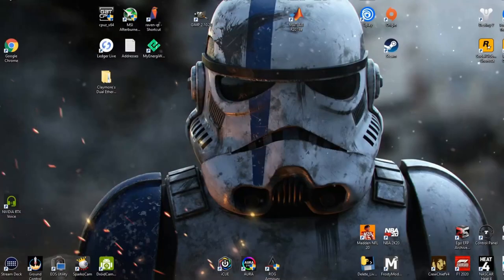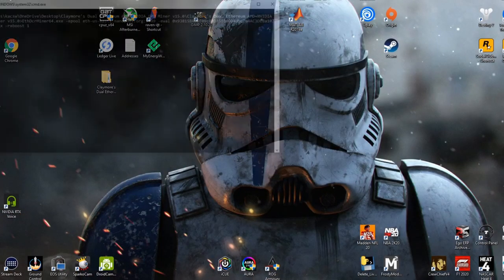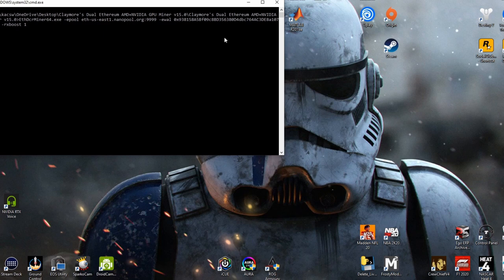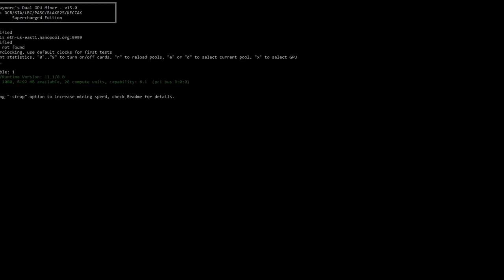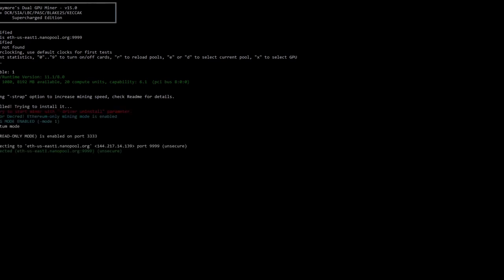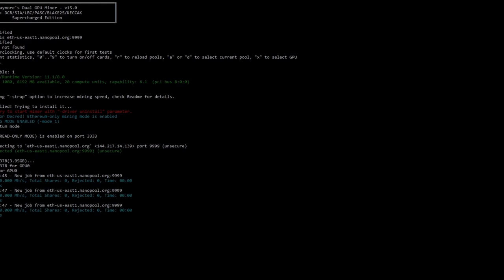But Claymore miner makes it really simple to set up and they have a start file that's all I have to click every night and it'll take care of everything from there after you've got all your configurations set up. And it can run as long as you have a connection to the internet, it will run until you stop it or it encounters some sort of issue, which rarely happens for me.